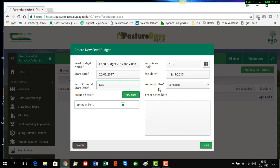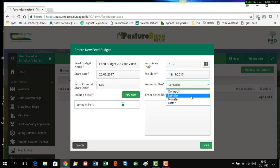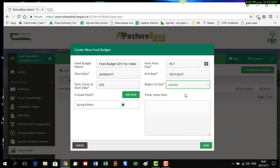Then it asks you what region of the country your farm is in. We're going to say our farm is in Leinster, and that will link to the predicted growth rates for Leinster. It's possible also to put in your own predicted growth rates if you have good information on your own farm, but you should still select which province your farm is in, and you can change them later.